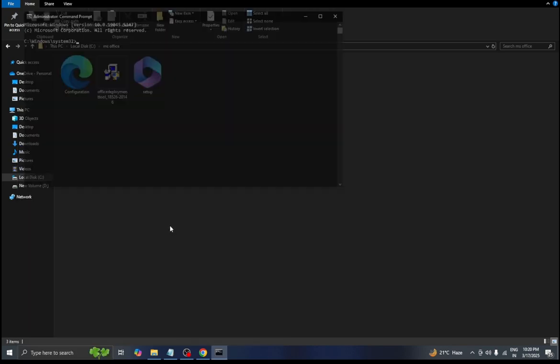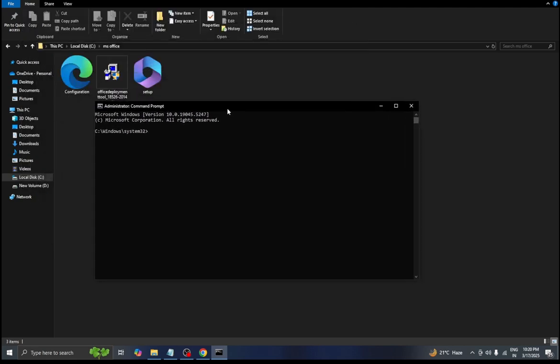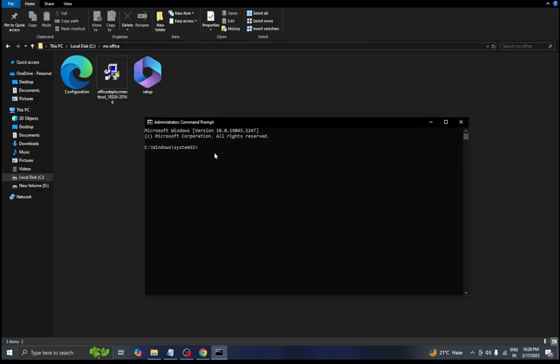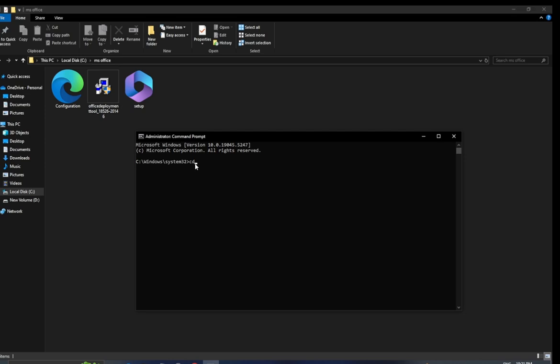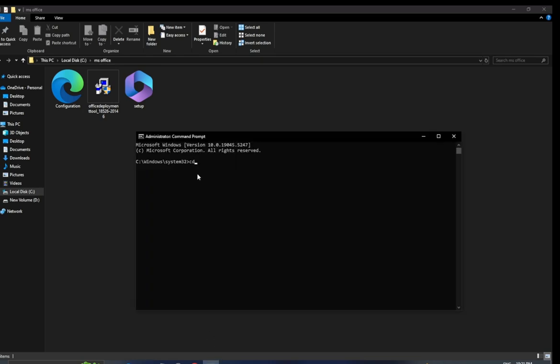After that we need to type CD in the command prompt. Then we need to copy the address of this file, paste it here, and press enter.